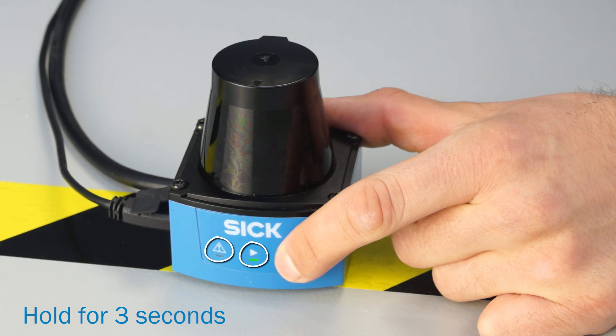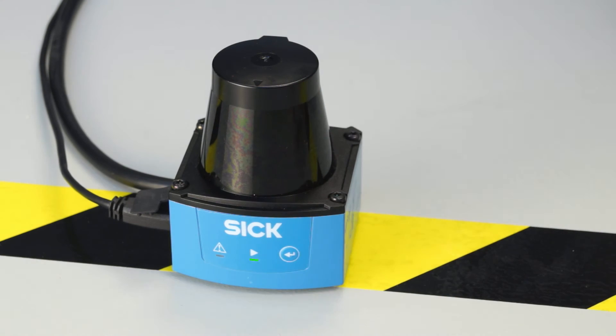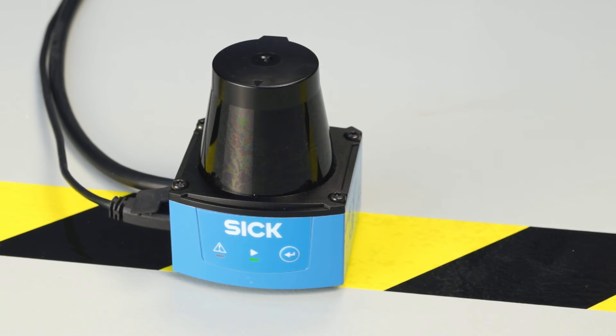The behavior of the two LEDs shows the progress of the field contour teaching.